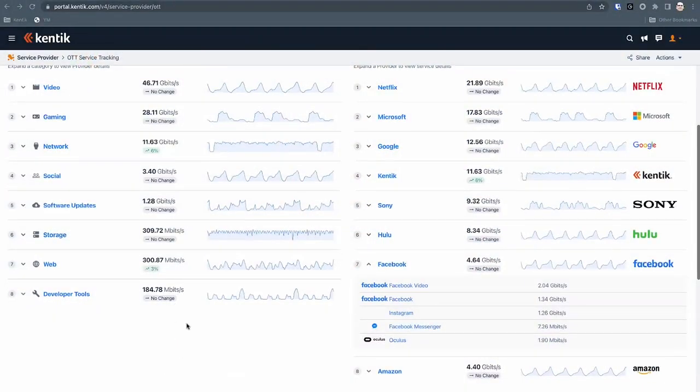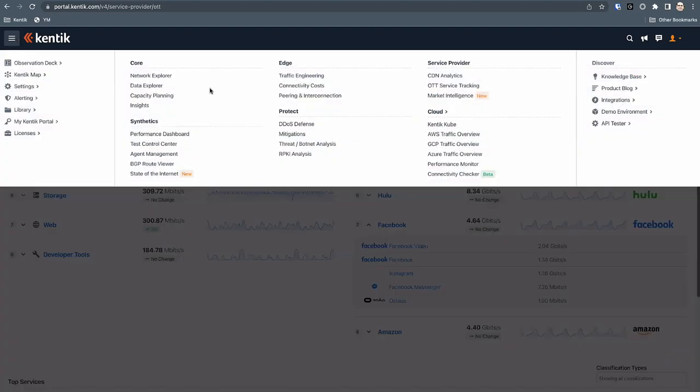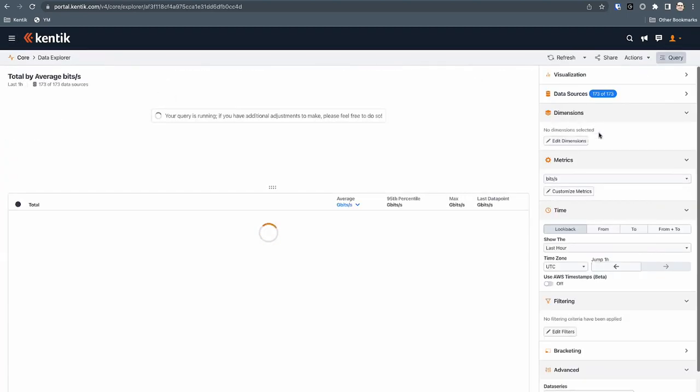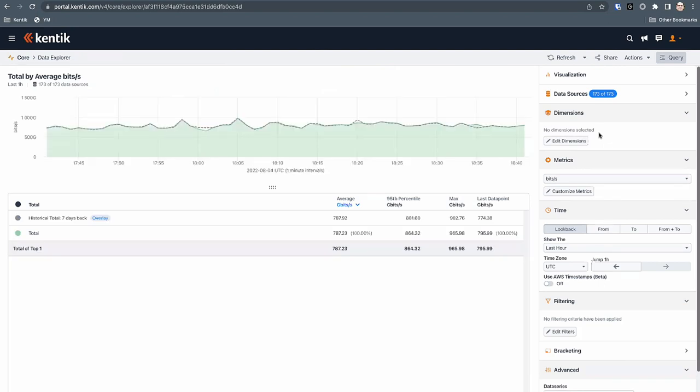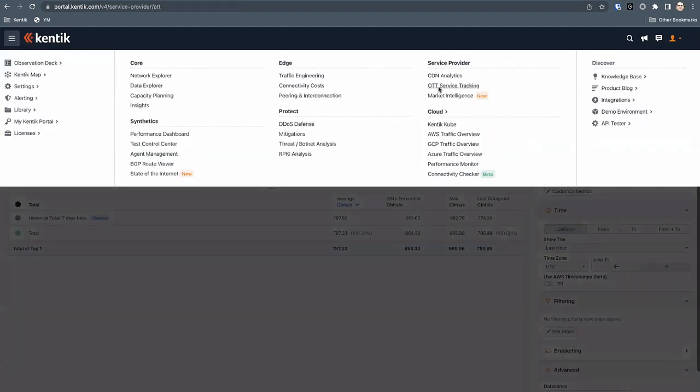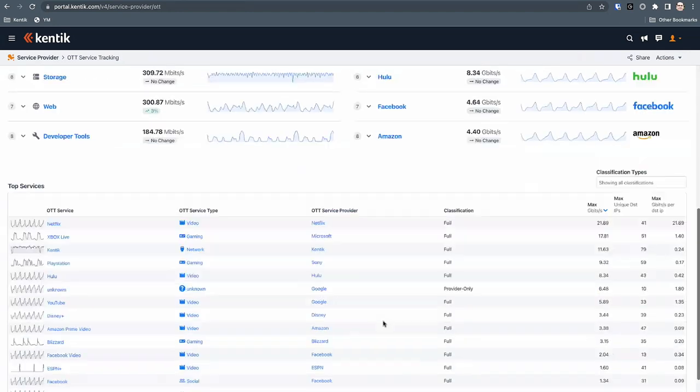Question: Can this OTT service tracking be pointed at different parts of the network and reported to a particular customer service? Absolutely. The interface shown here is the nice, pretty overall manager view, but you have full access into the backend details with our Data Explorer. You can craft custom queries, share them with your customer, or even give them their own portalized view of that data. There's also an API, so a customer portal is possible.